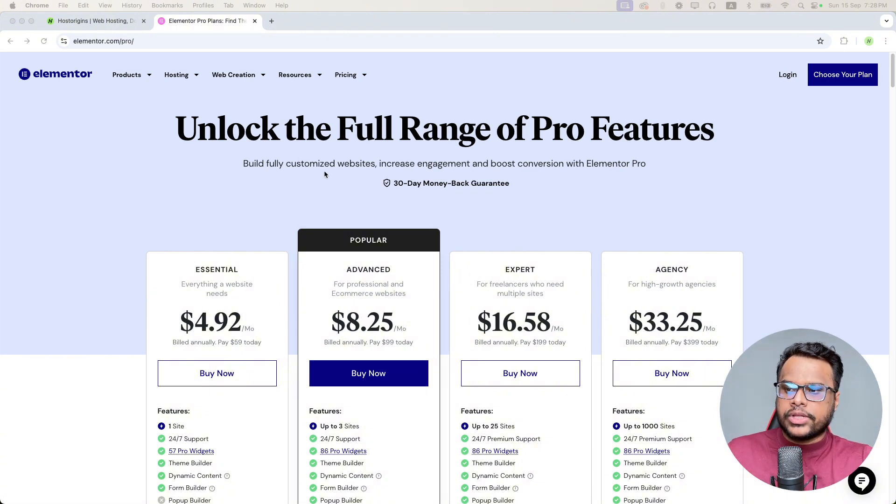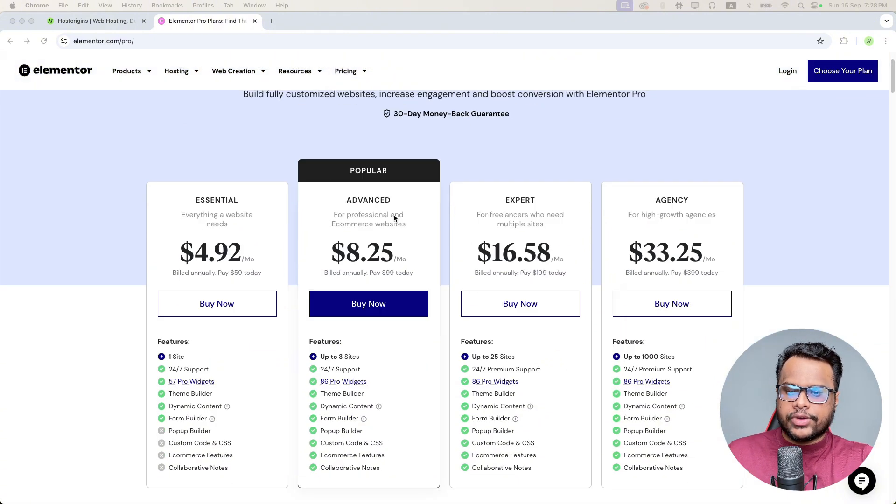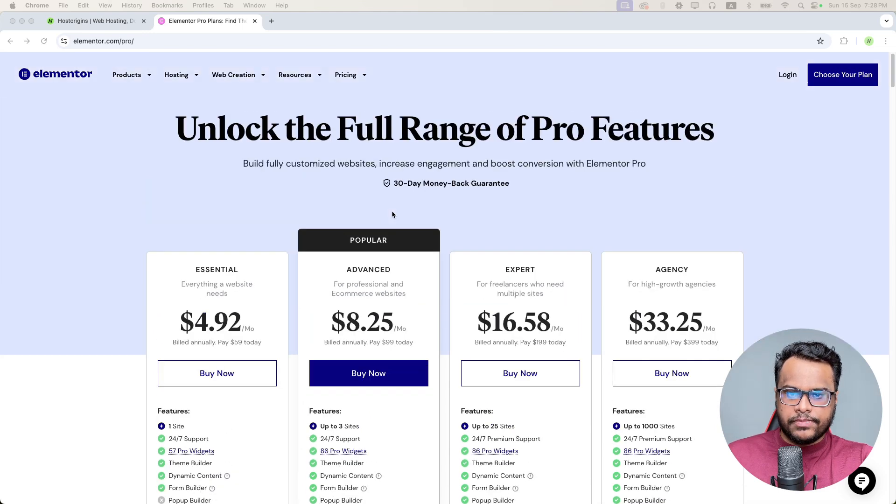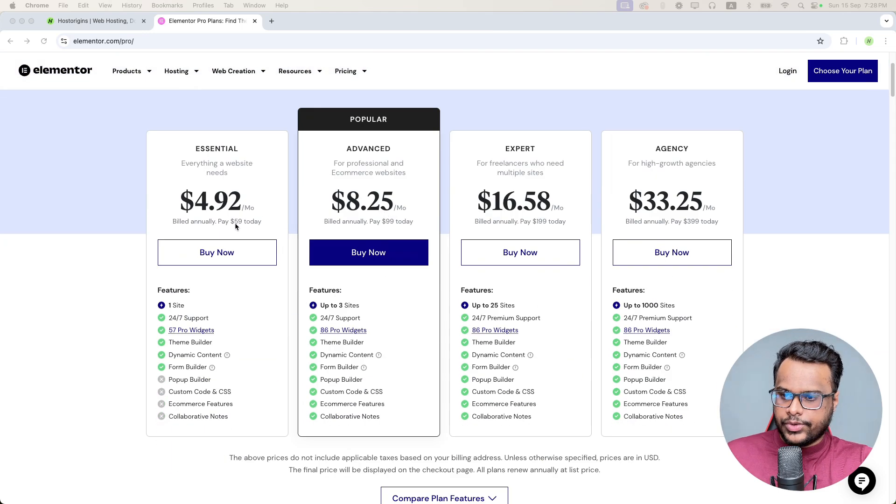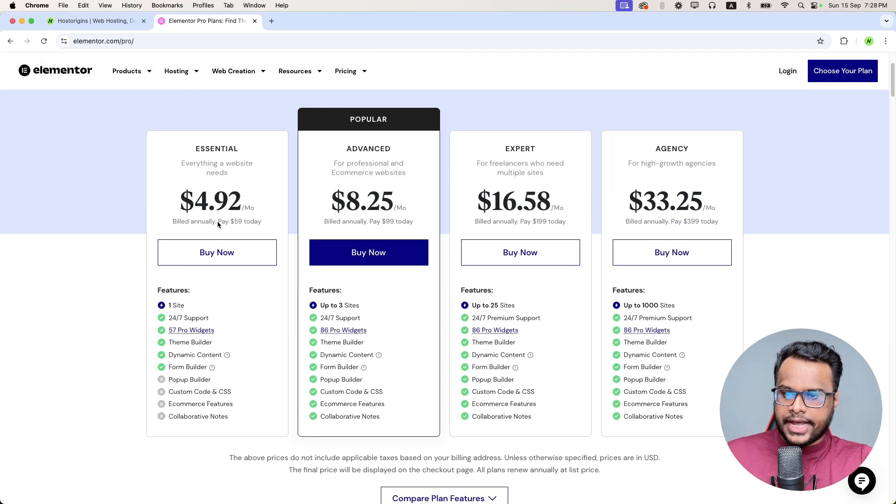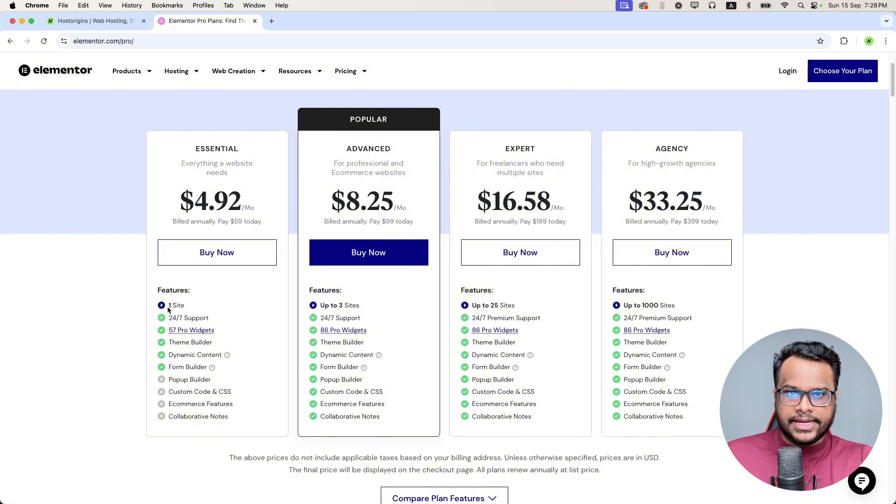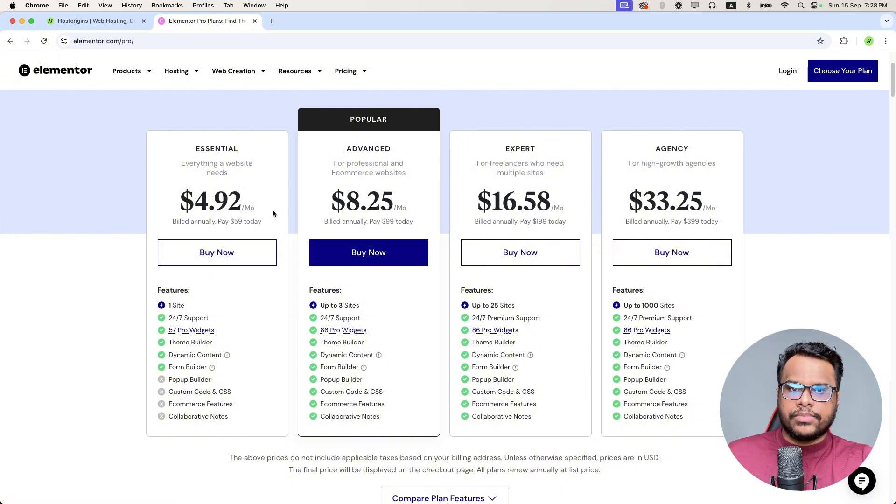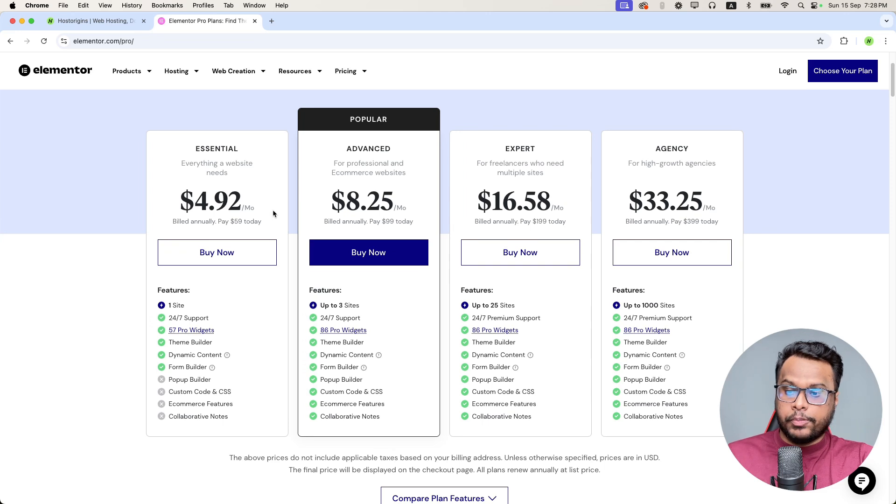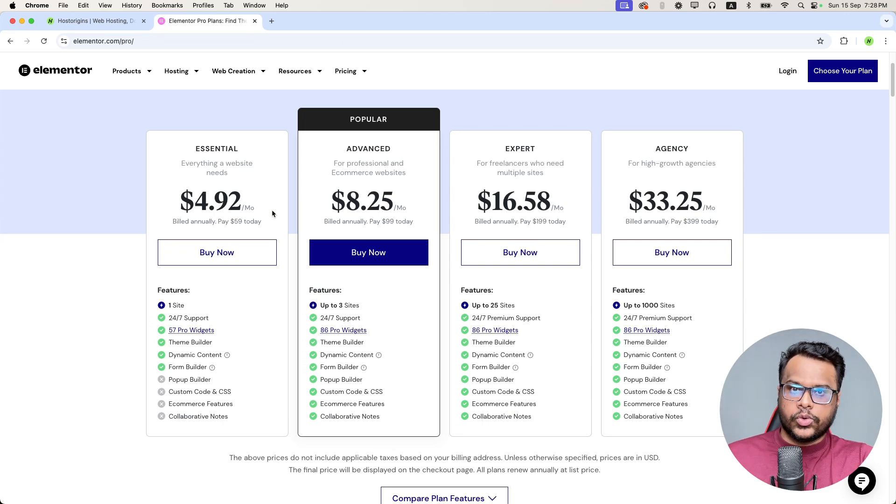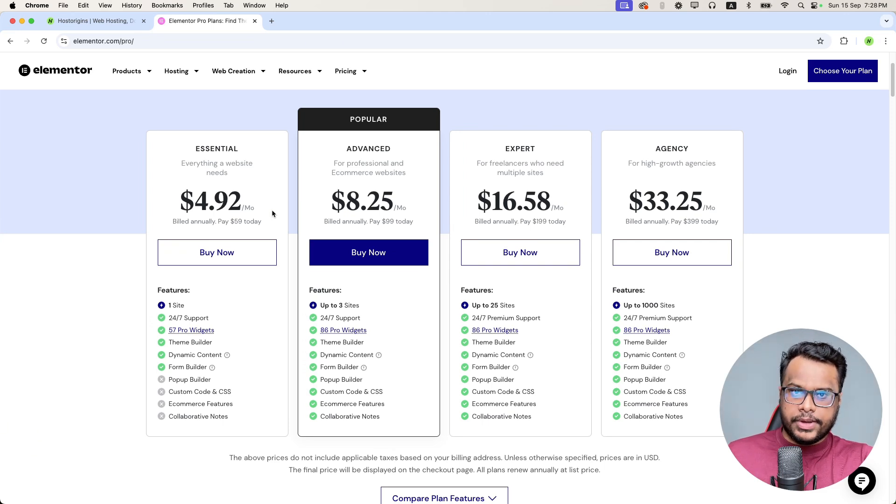But when you come to the Elementor license, you can see it's pretty much expensive. You can see it's $59 if you pay annually. It's only for one site. So most of the time you don't want to pay that amount to get the license of Elementor.